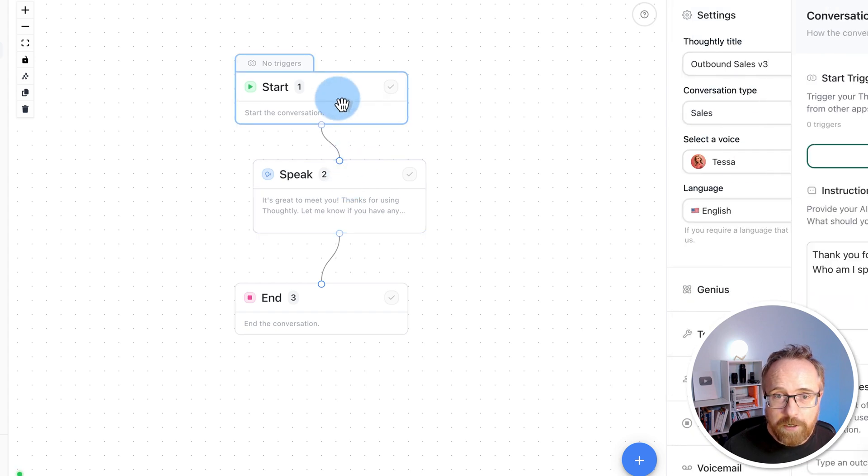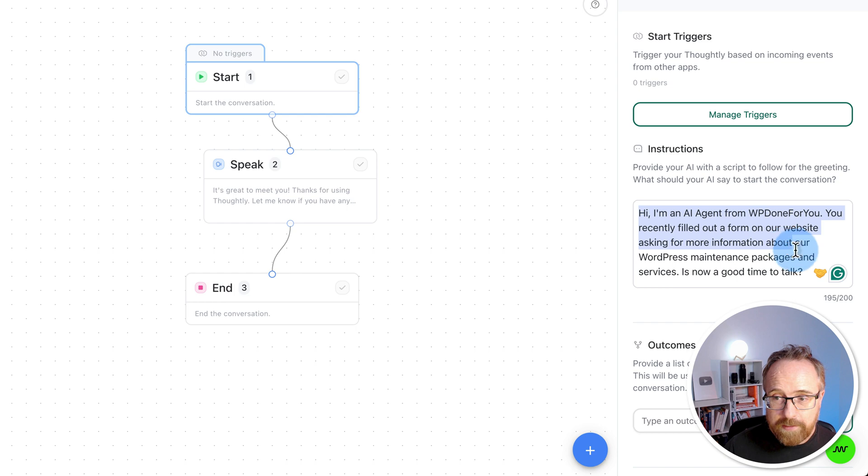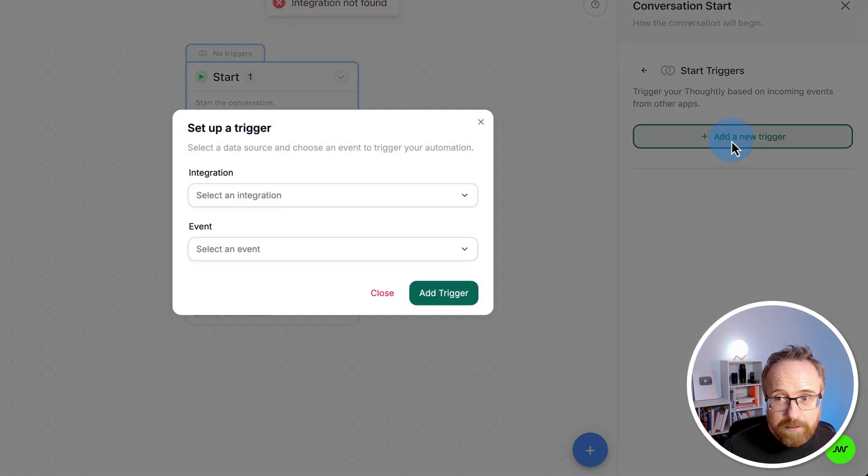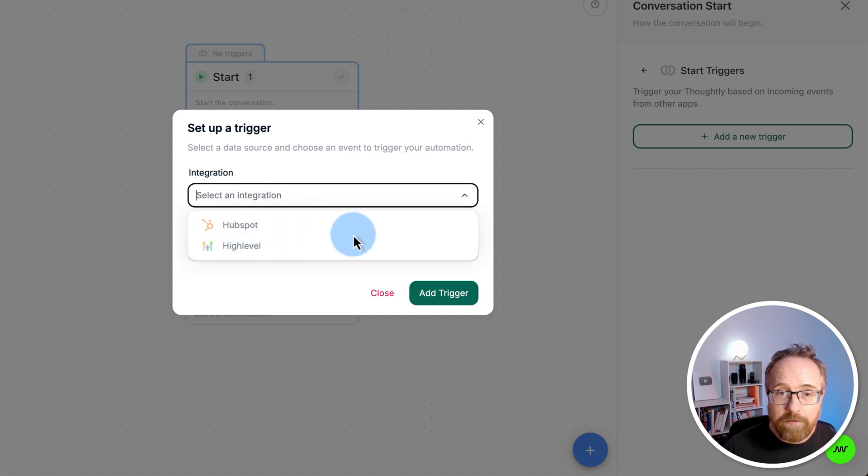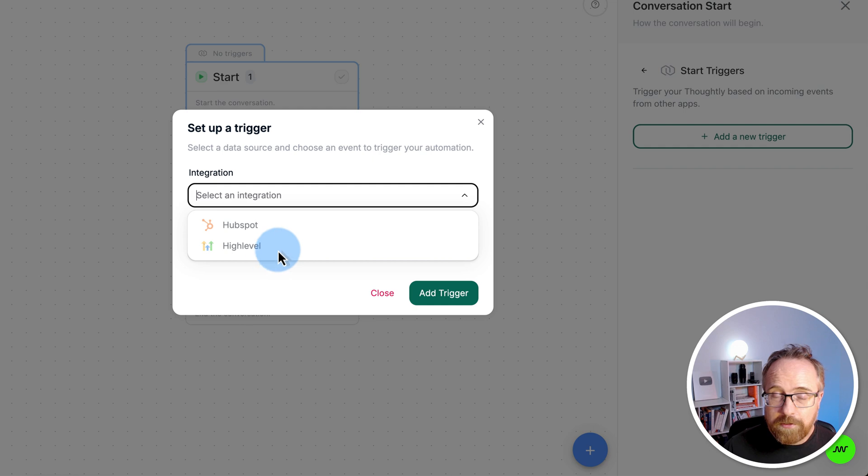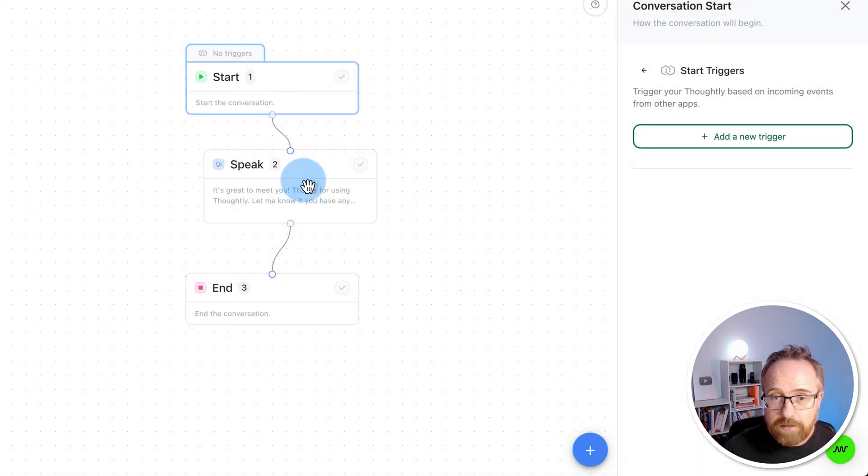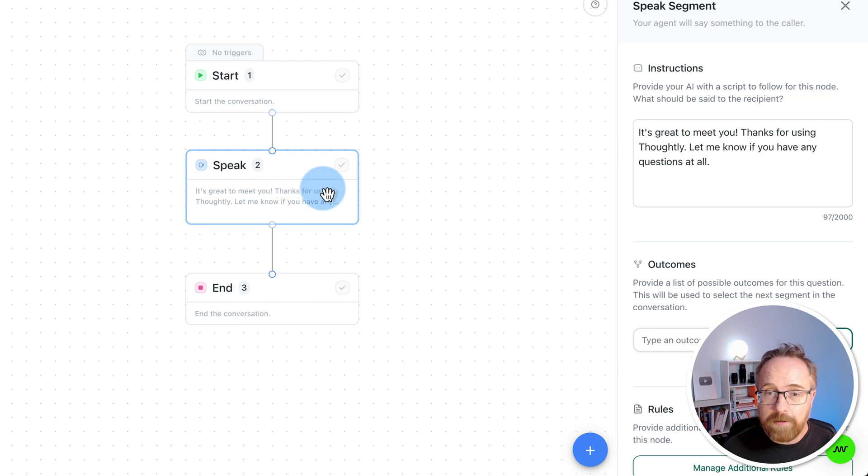If we start with the start node, whatever you want the AI agent to say when the call is answered, you enter it in here. The triggers allow you to choose how the agent is triggered. Click on Add a New Trigger. You can select integration, for example, HubSpot or High Level. Then whenever a new user signs up to your CRM or fills out a form or what have you, you can trigger this call agent. And they will call out to that person's phone number if they've given it to you.